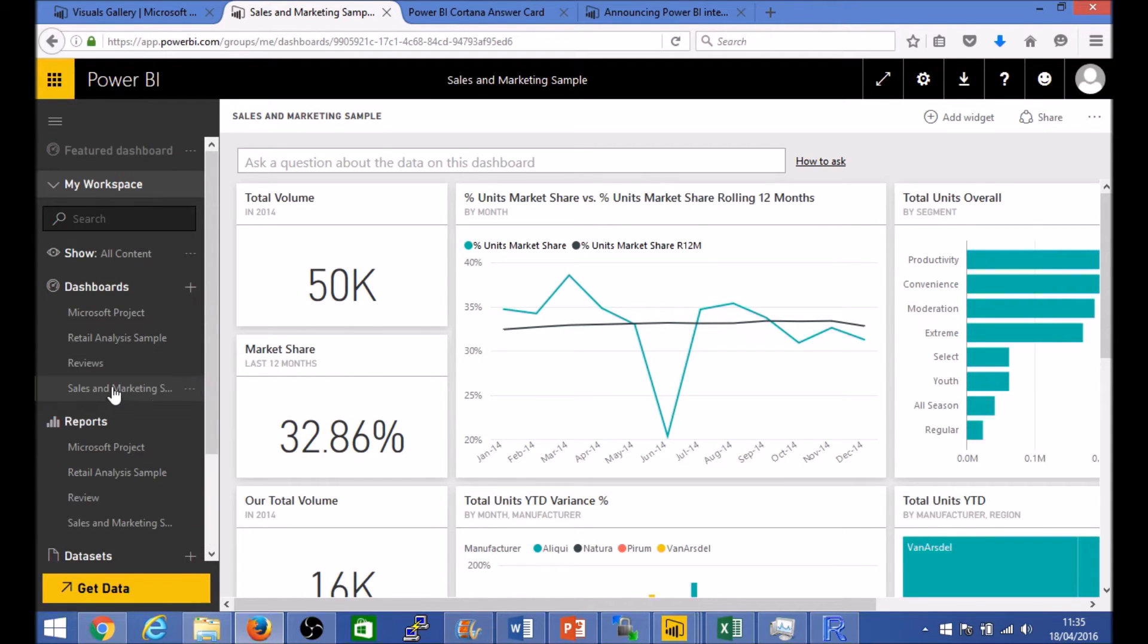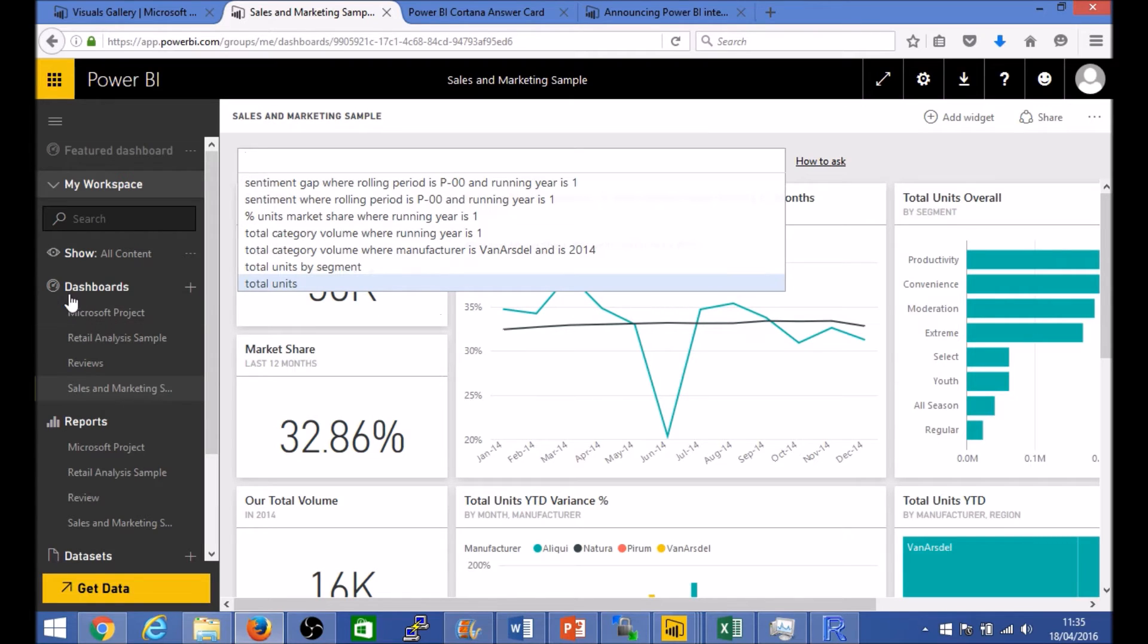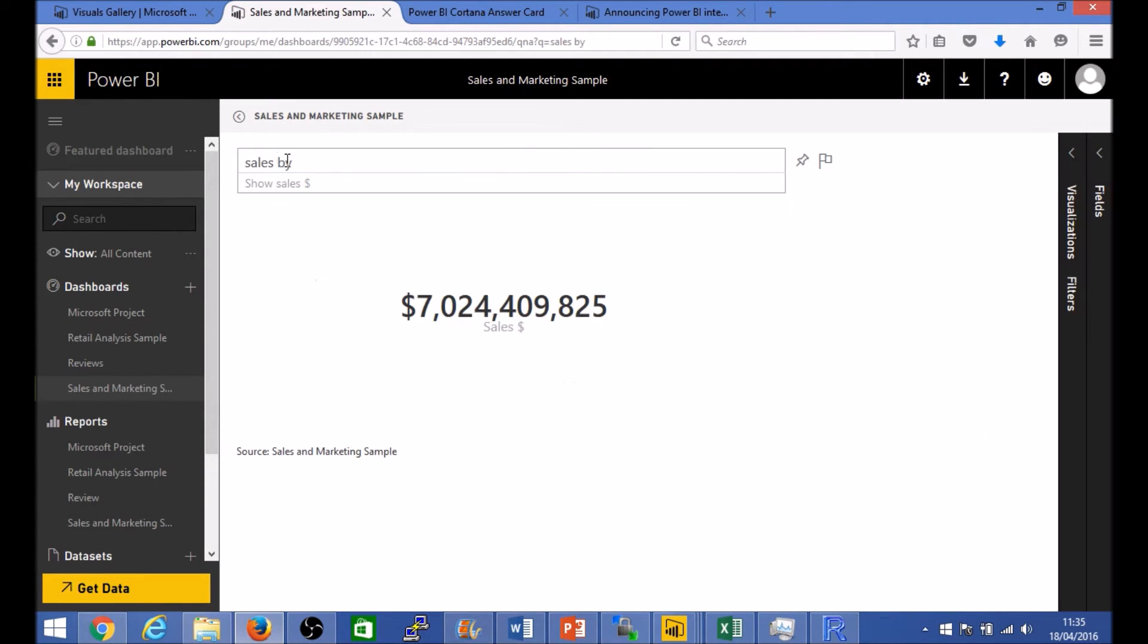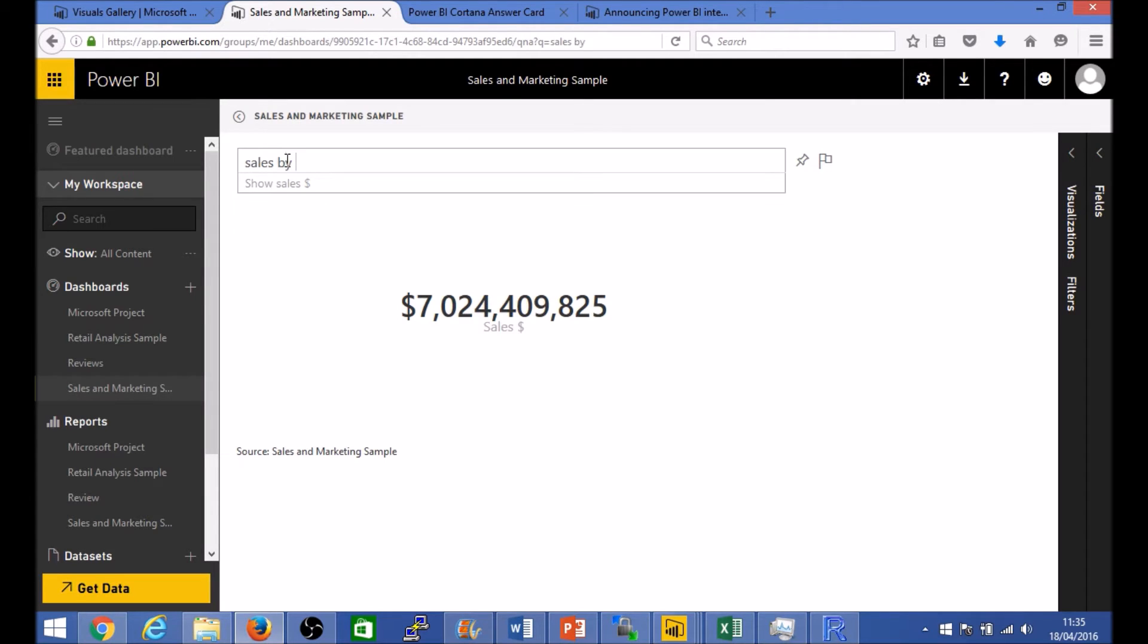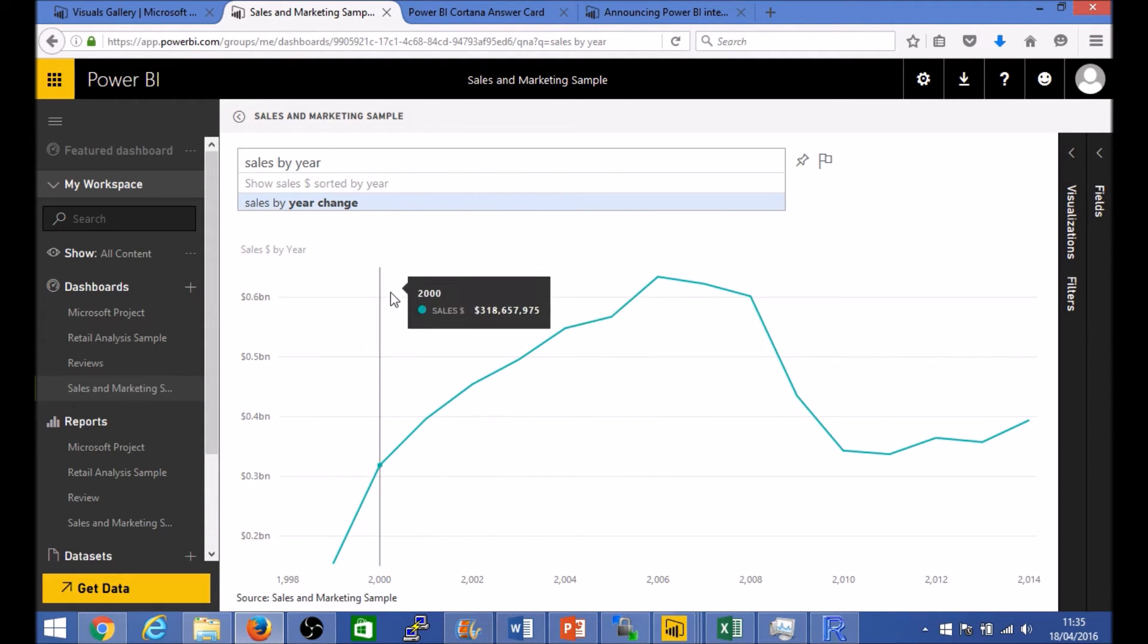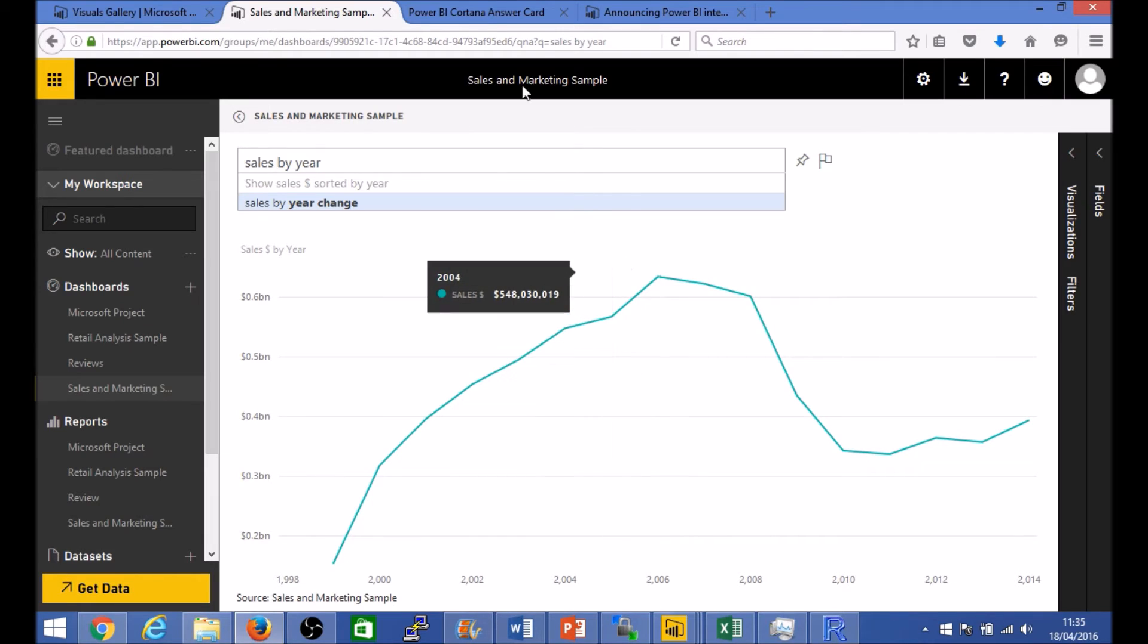So now as an example if I go to sales and marketing and type in a question here, let's just say I'm looking for sales by total sales, say for example, or sales by year for instance, so it plots a nice graph. This is a familiar Q&A that Power BI always had.